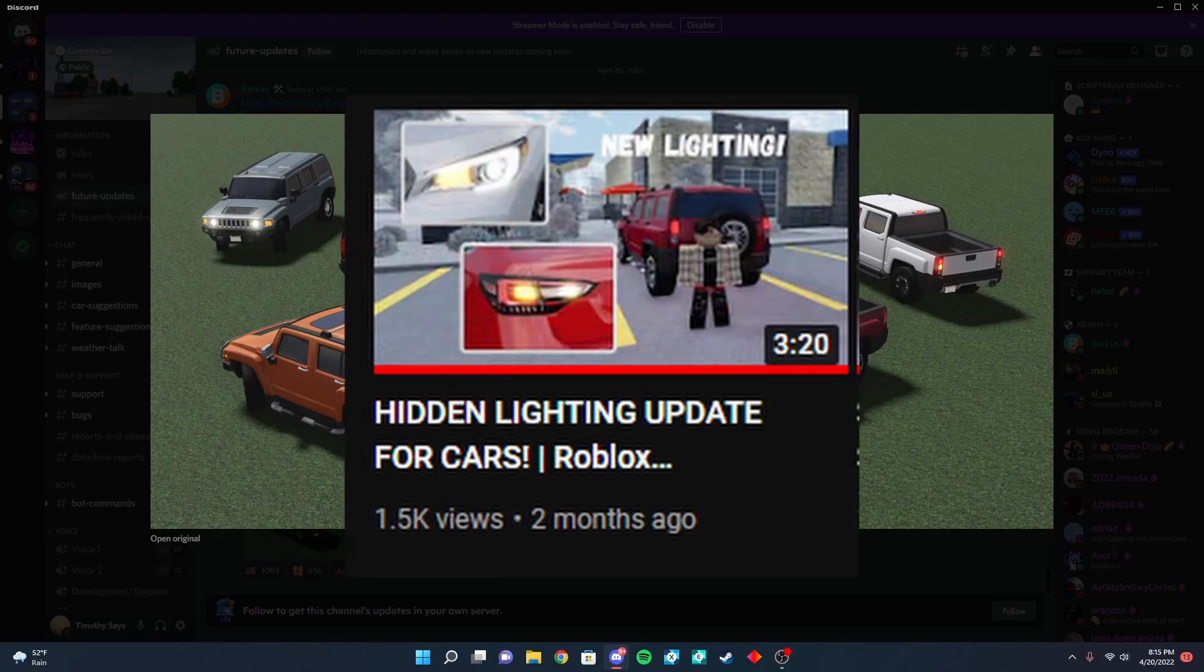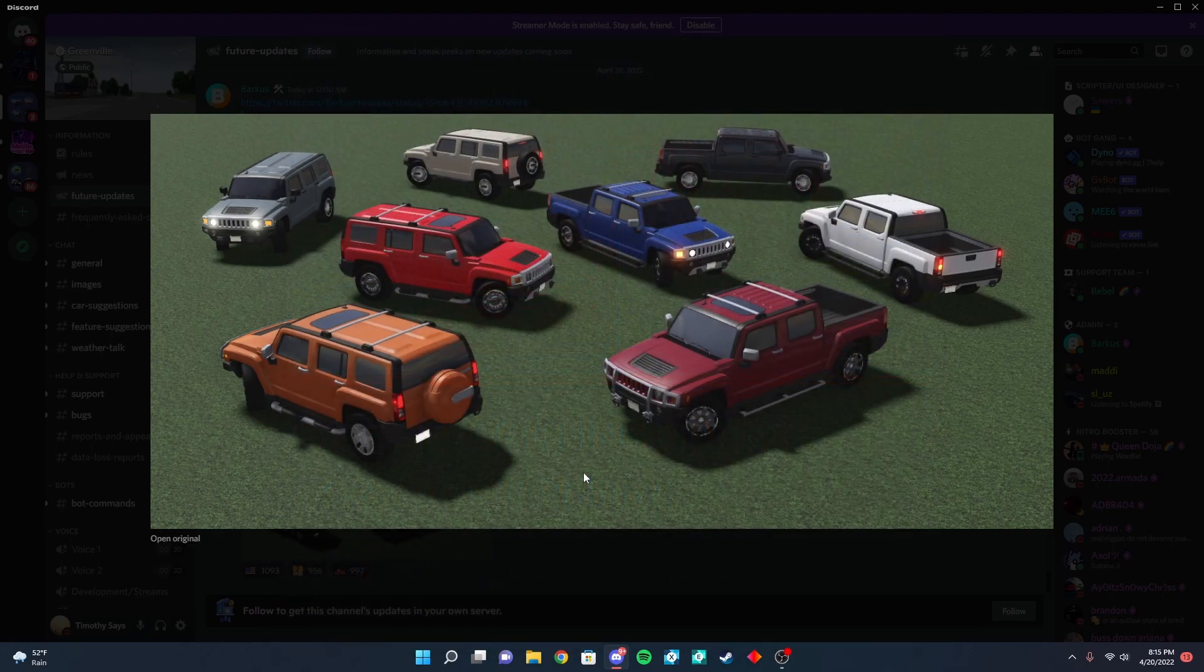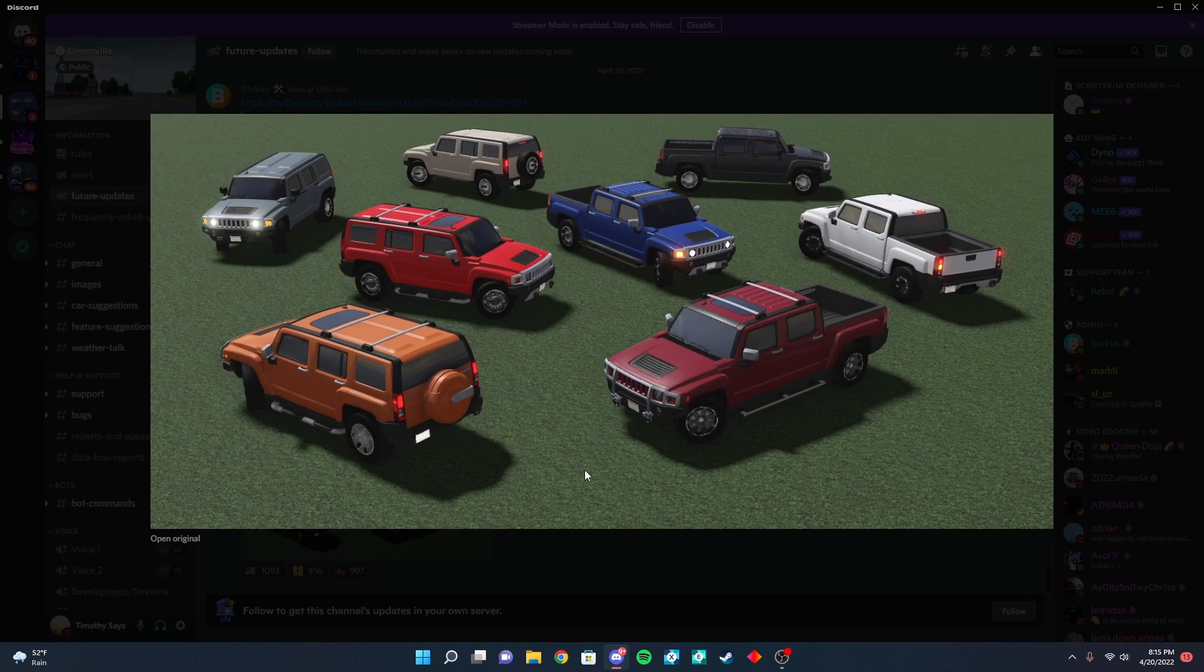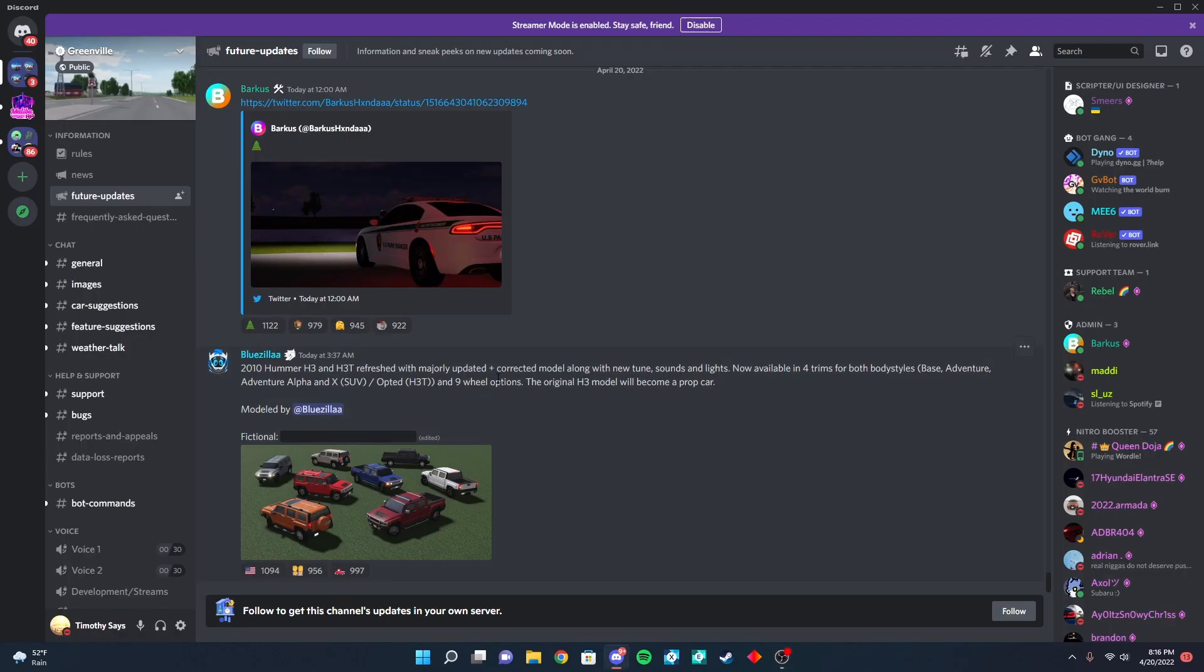And as you guys see, the headlights and the turn signals up in front are getting refreshed as well. And there are new Hummers right here. Yeah, as you guys can see, it is majorly updated. There is a corrected model along with a new tune, sounds, and lights available in four trims, both body styles.